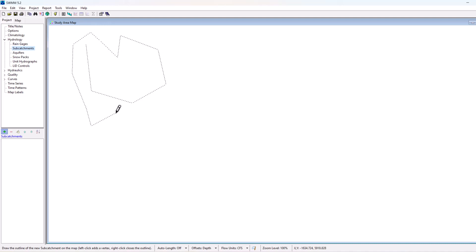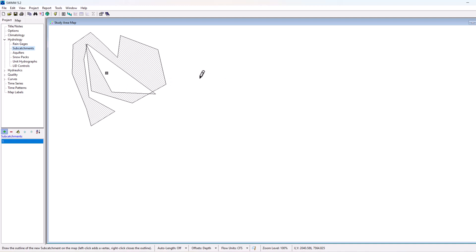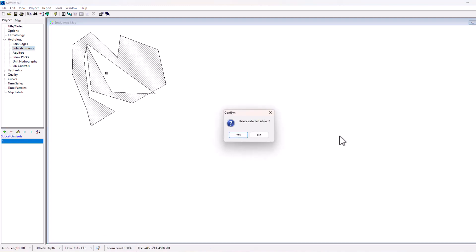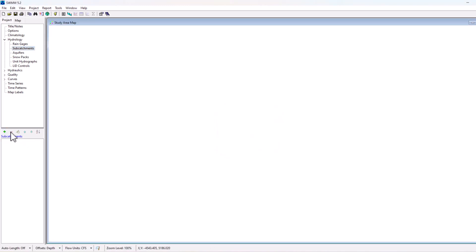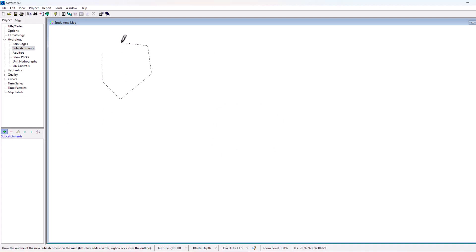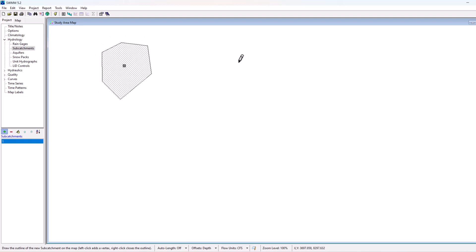Now if you right click, it closes the subcatchment area. That's pretty ugly, so I'm not going to go with that. Let's try it again. You can add as many points to it as possible. I'm just going to draw this trapezoidal-esque looking shape here. Remember, right clicking closes the outline and closes out the area.